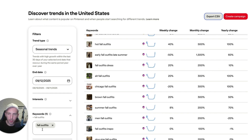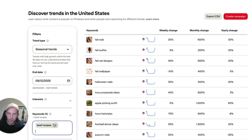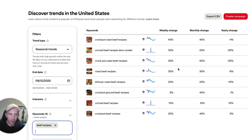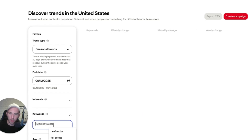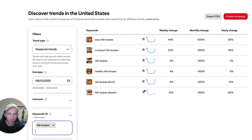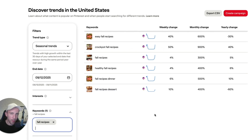You can look, for example, at beef recipes. Let's see — we've got crockpot roast beef recipes, roast beef recipes, leftover roast beef recipes, crockpot beef recipes. Maybe it's not the best example because those keywords aren't that popular right now, but if we type in 'fall recipes' you will notice that quite a lot of these are just going up. It's simple, but obviously you have to do some manual work to find the right keywords and build your list. Just look for keywords that are going up and take it from there.